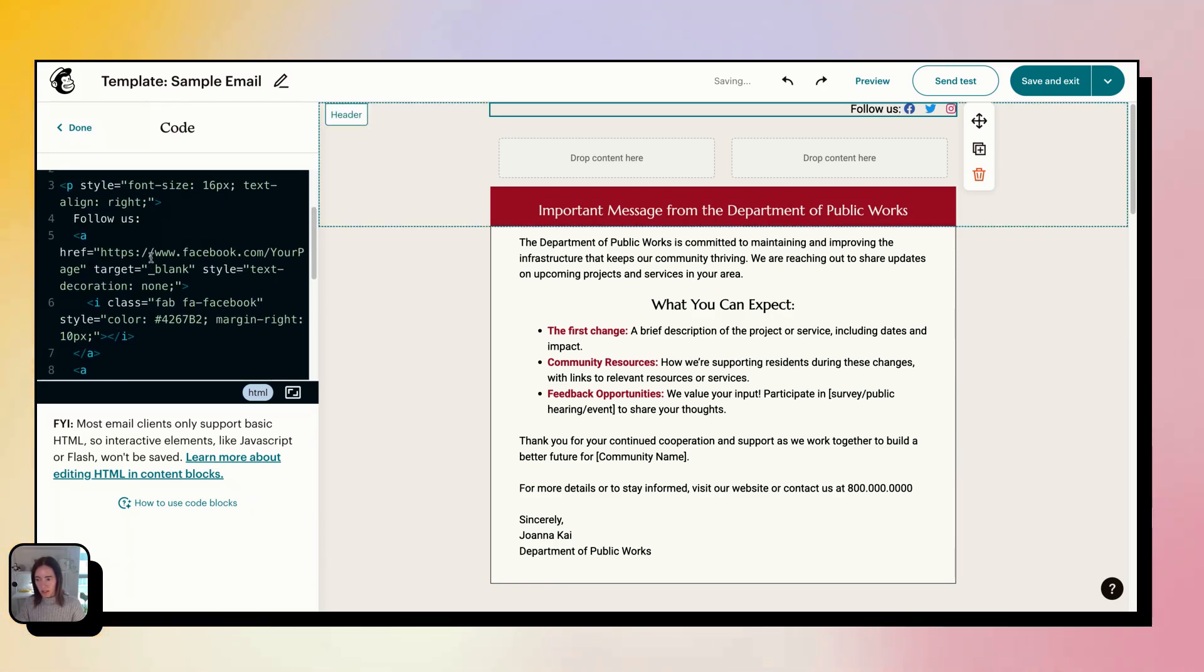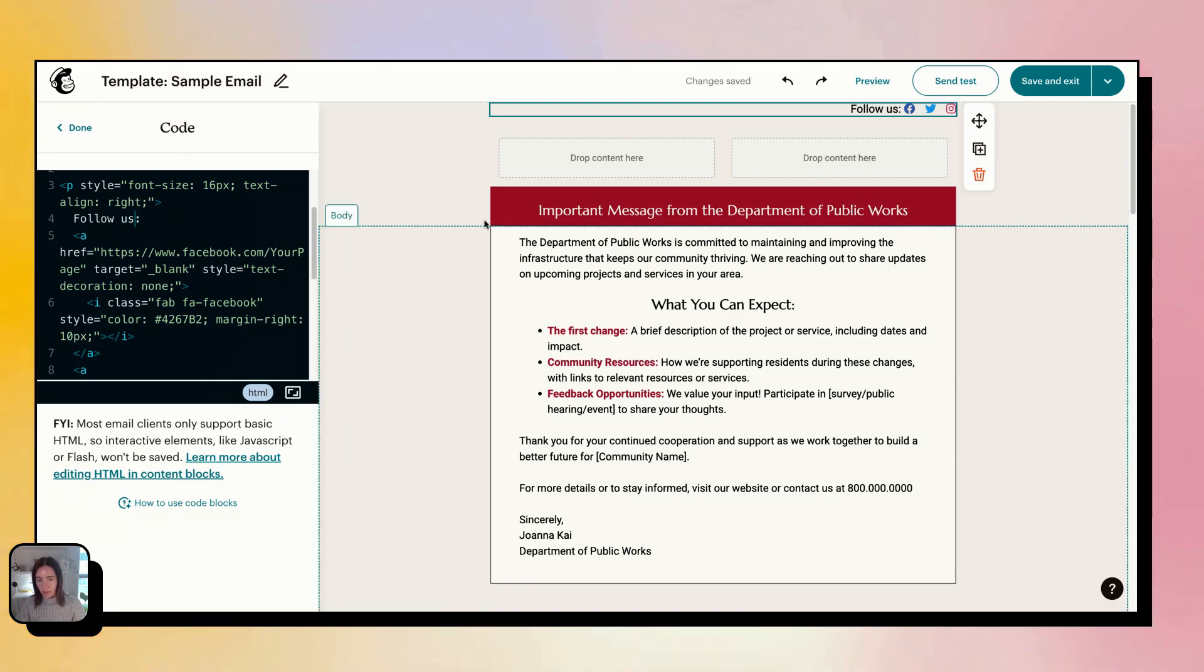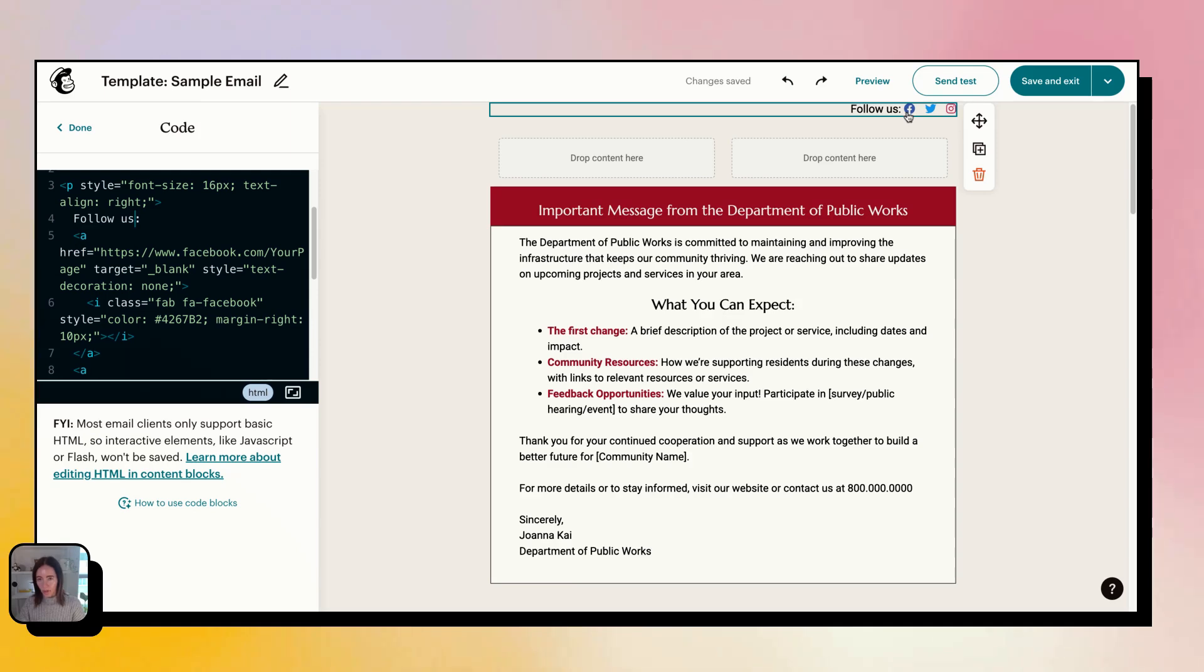Which you can delete if you want right here, or you can change it. And then after that, I have three icons appearing so you can change these to whatever you want over at Font Awesome.